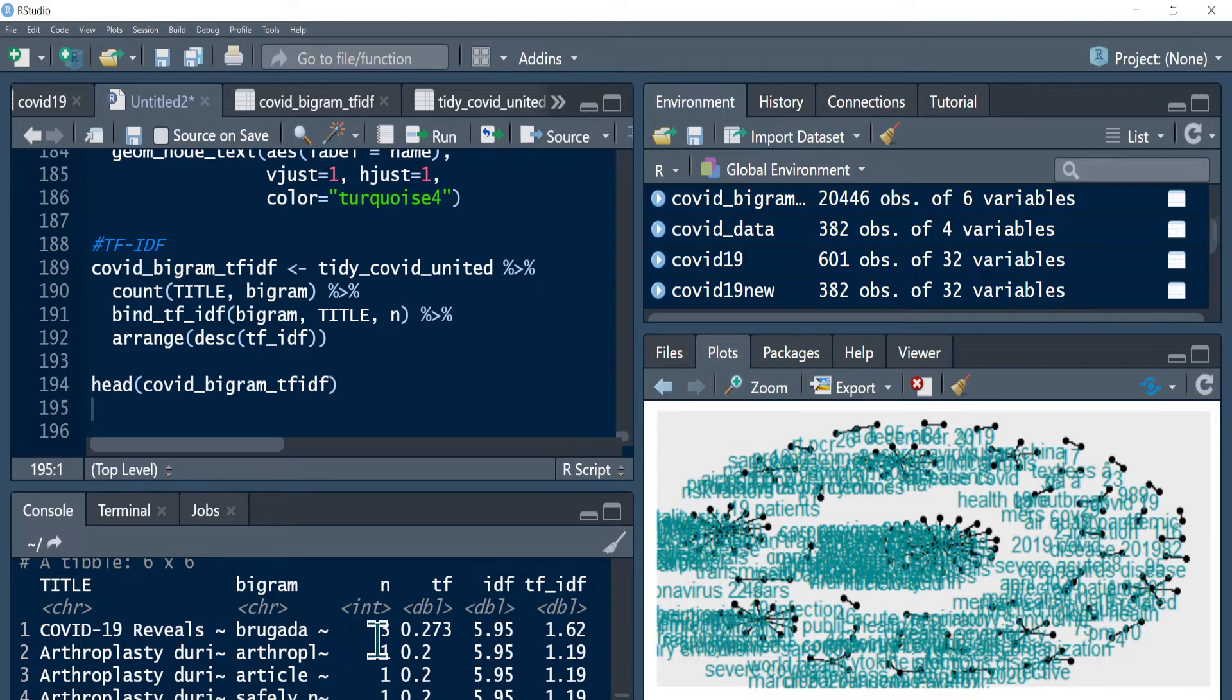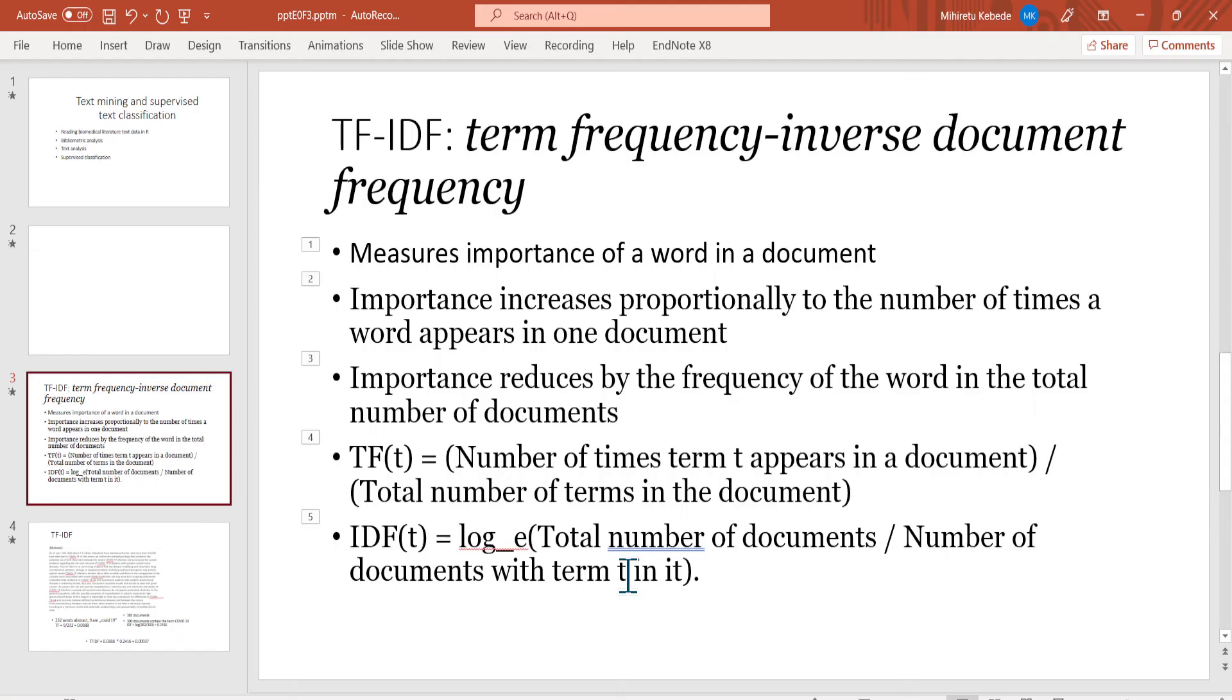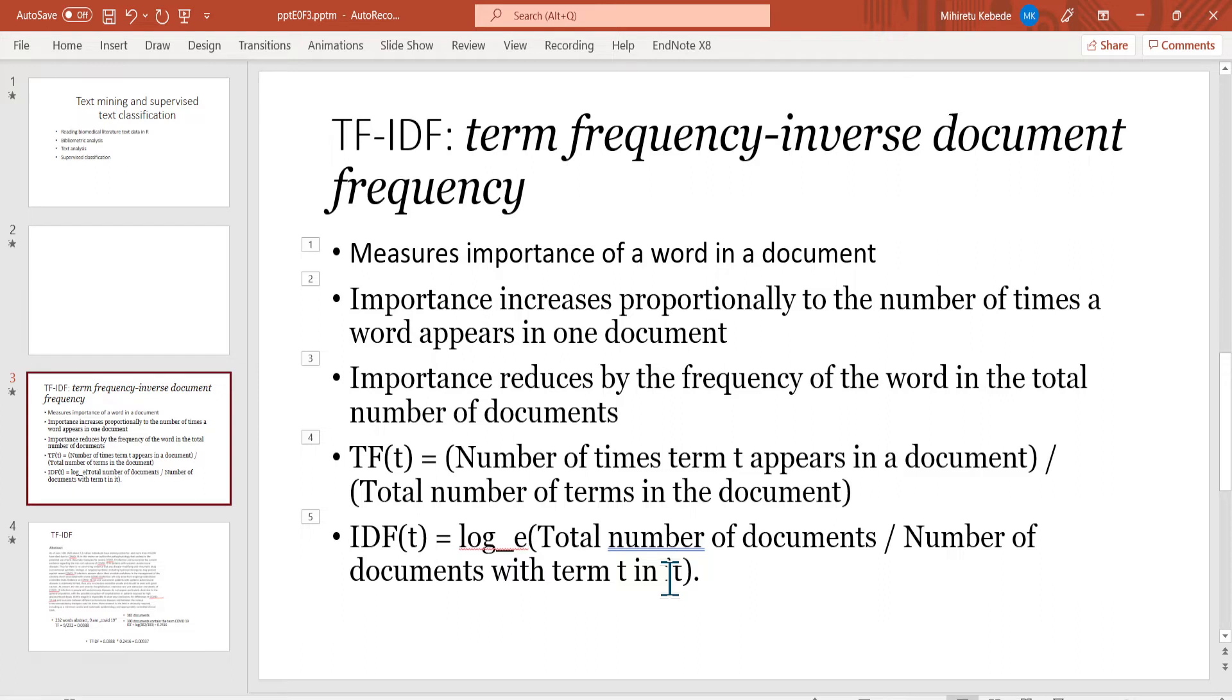This would be total number of documents divided by the number of documents with the term T in it. In this case, if 300 documents contain the term COVID-19, that means we have 382 total abstracts, so 382 divided by 300 gives us this kind of value. Finally you can multiply, you can get the dot product of it, and you can see the term frequency inverse document frequency value.